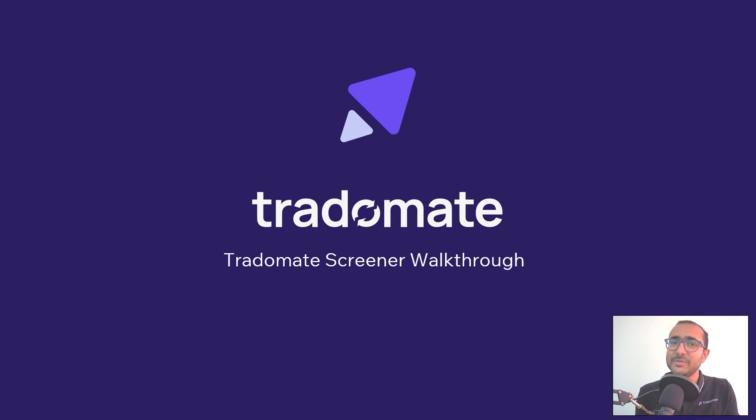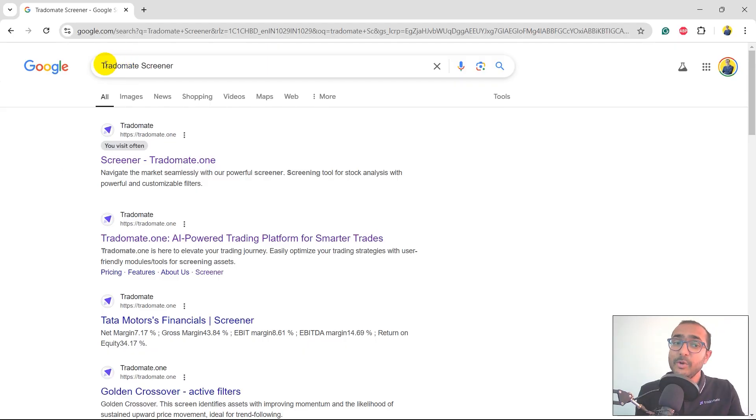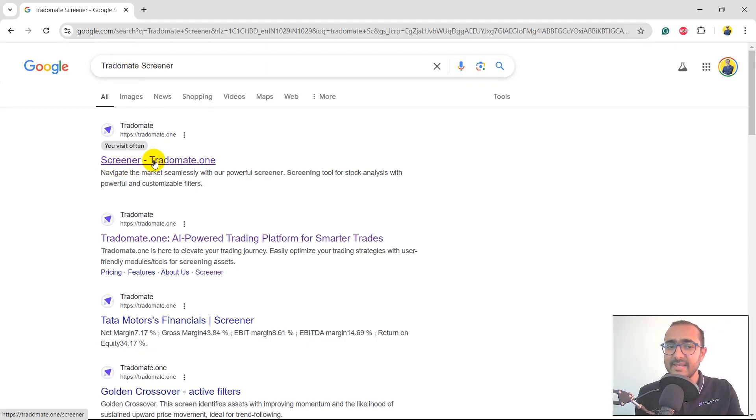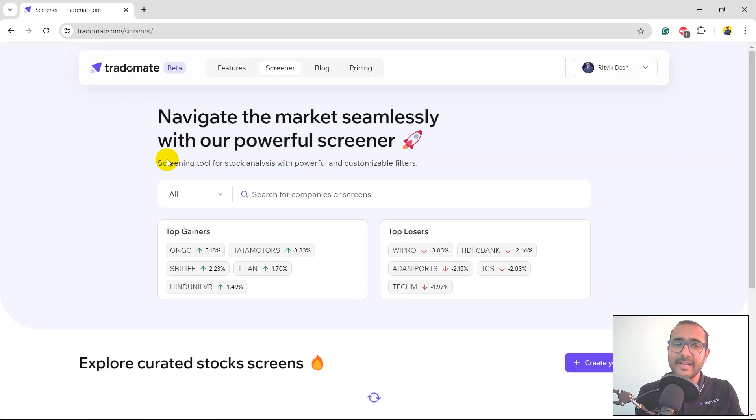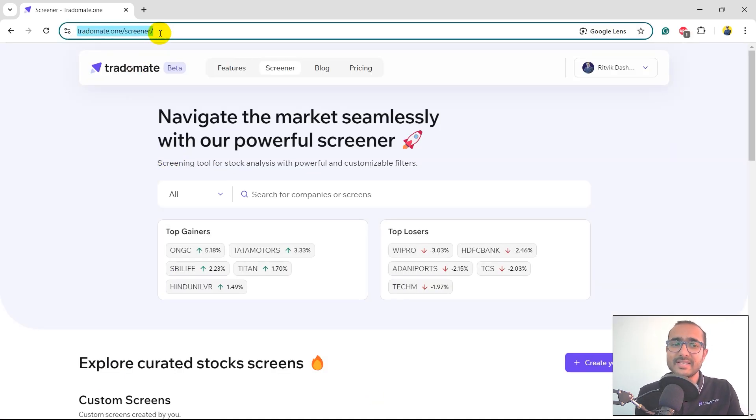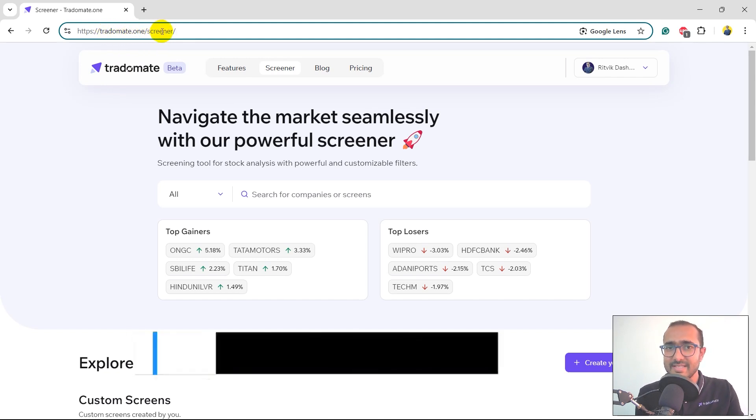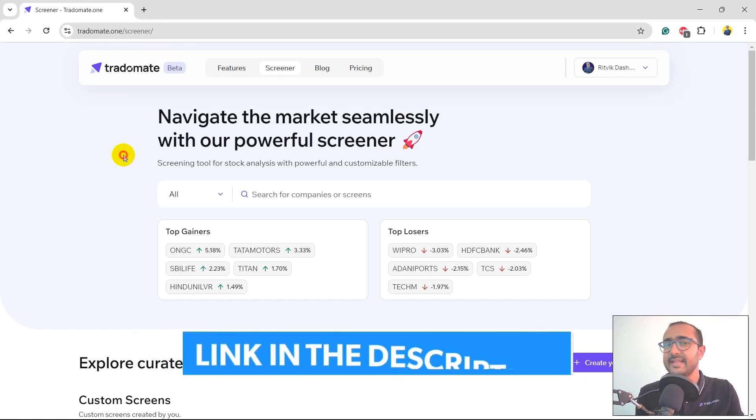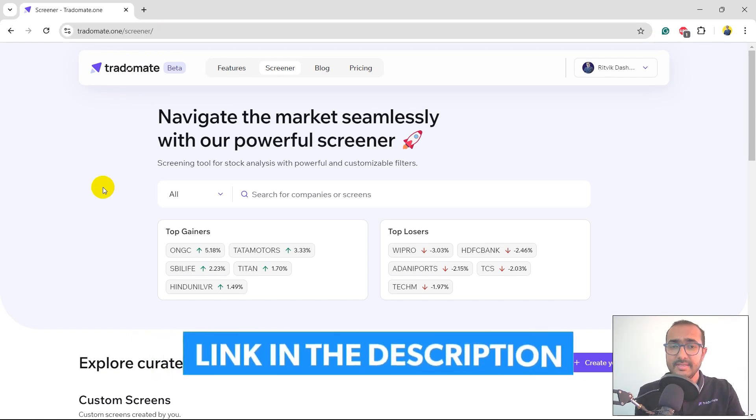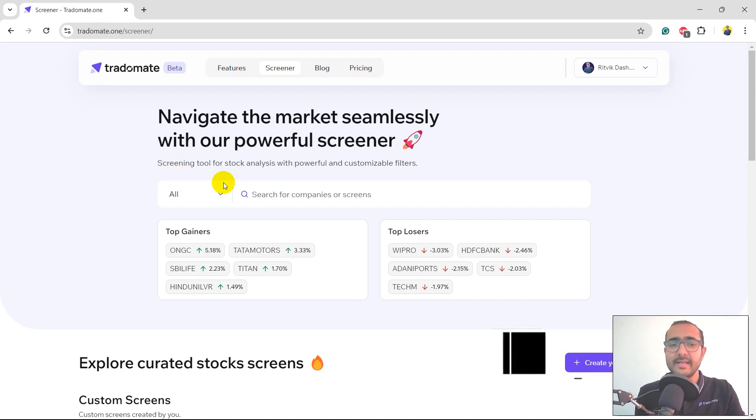Google TraderMate Screener and you'll see this link, screener.TraderMate.one. This will redirect you to the TraderMate Screener web page. Alternatively, you can just write this link, TraderMate.one/screener. The link is in the description section. This is the main page of TraderMate Screener.